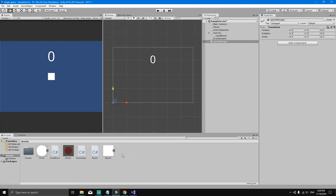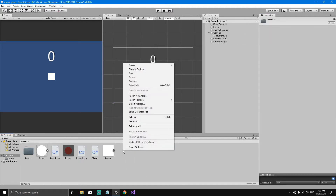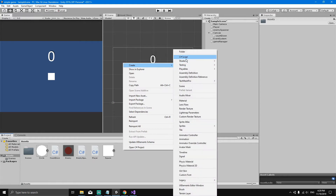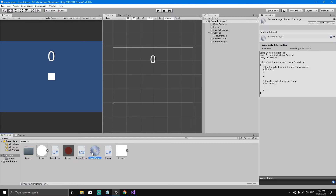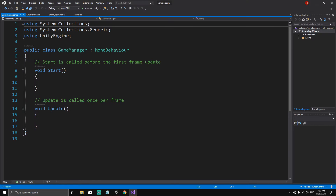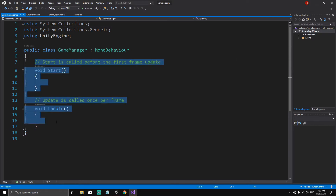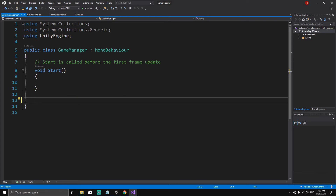Now we'll create a new script. In the Project view, right-click, select Create Script, and call this script GameManager with a capital G. You'll notice this Game Manager icon looks a little different from other scripts, but don't worry — it's just another script. Double-click it to open it, and we're going to get rid of the Update method.